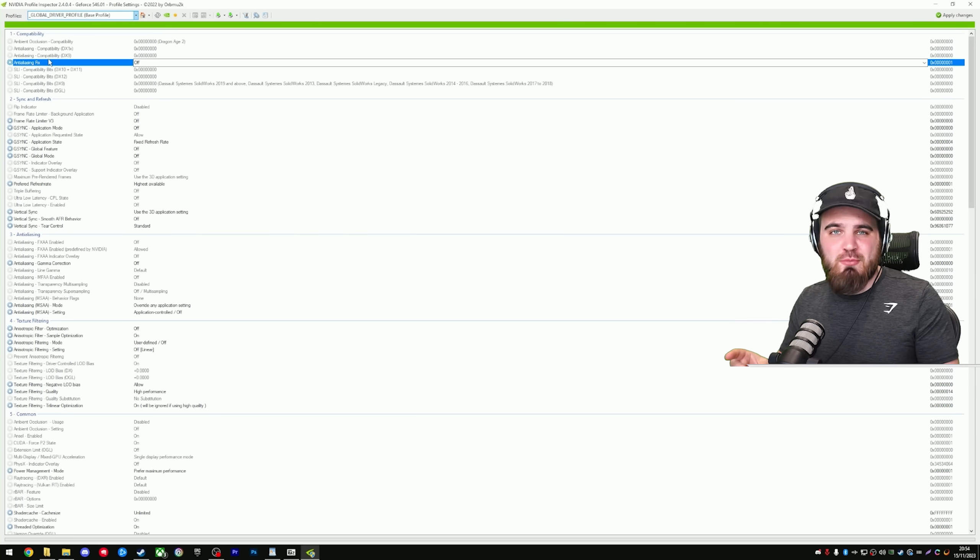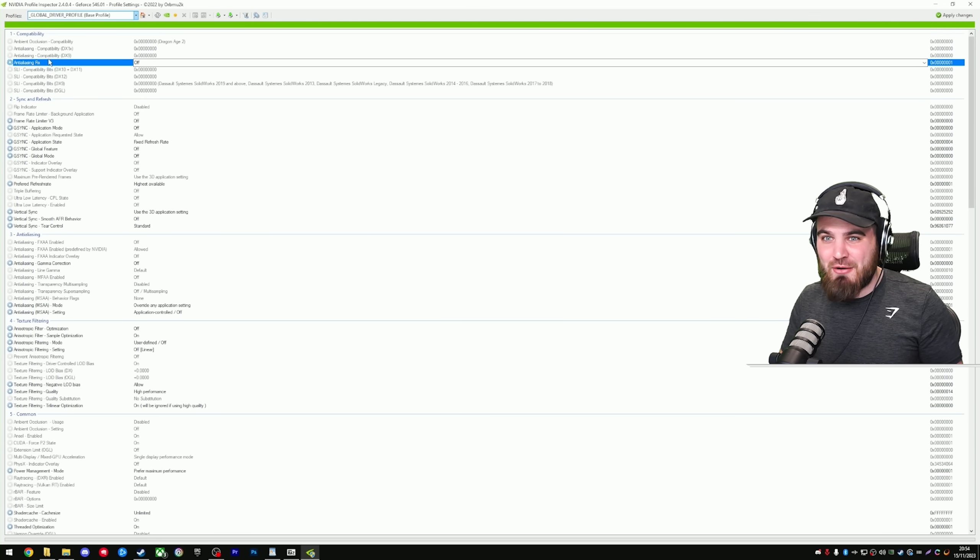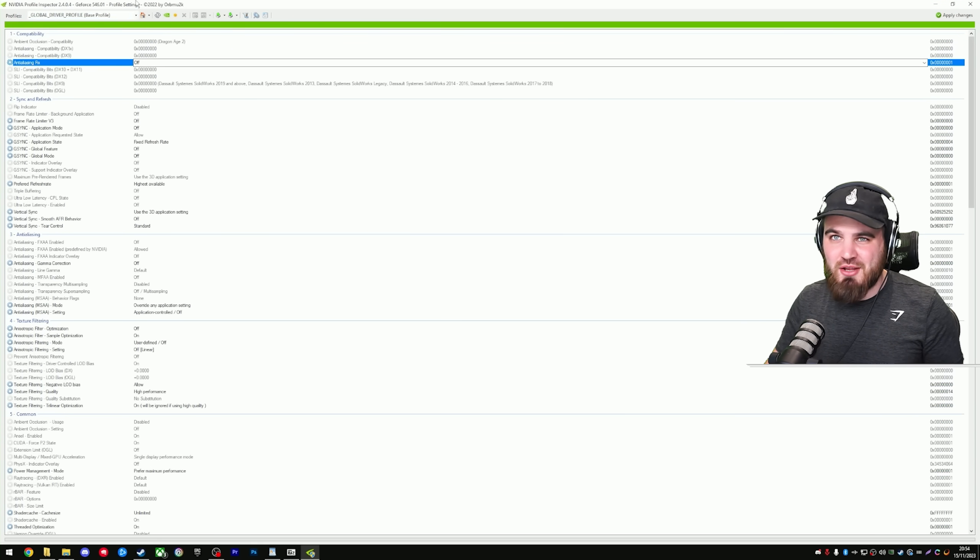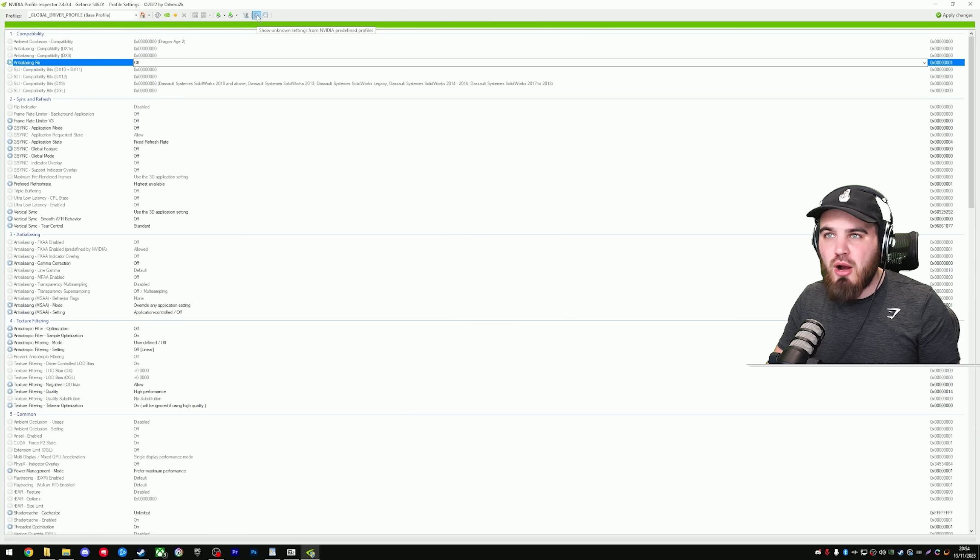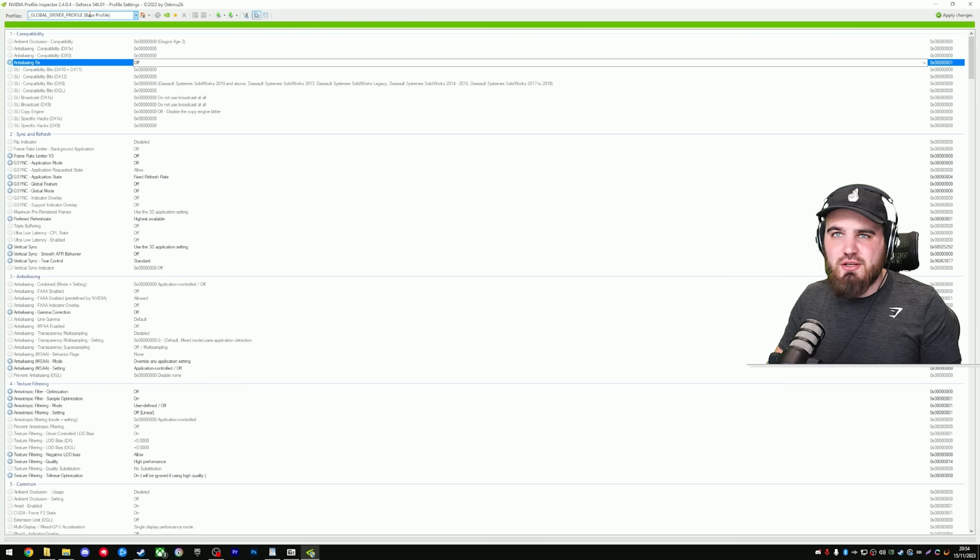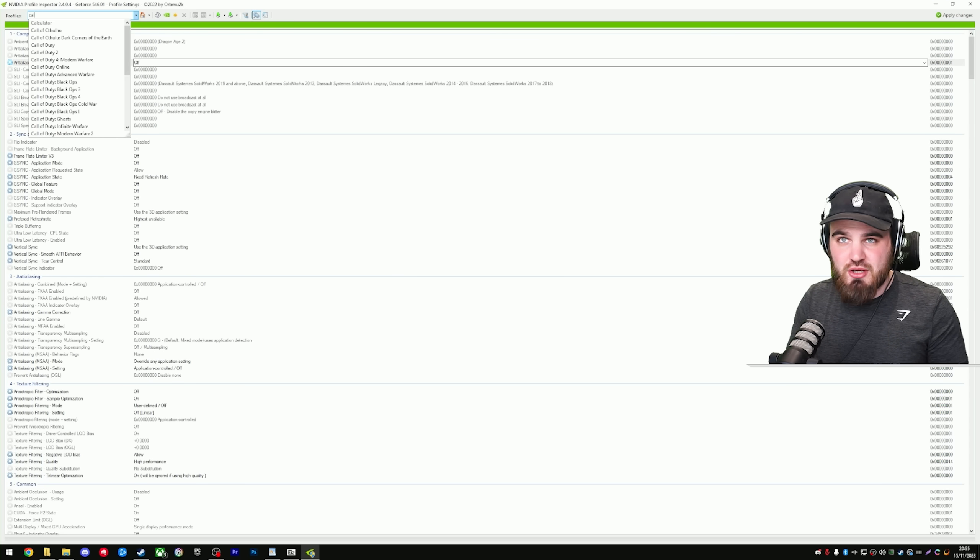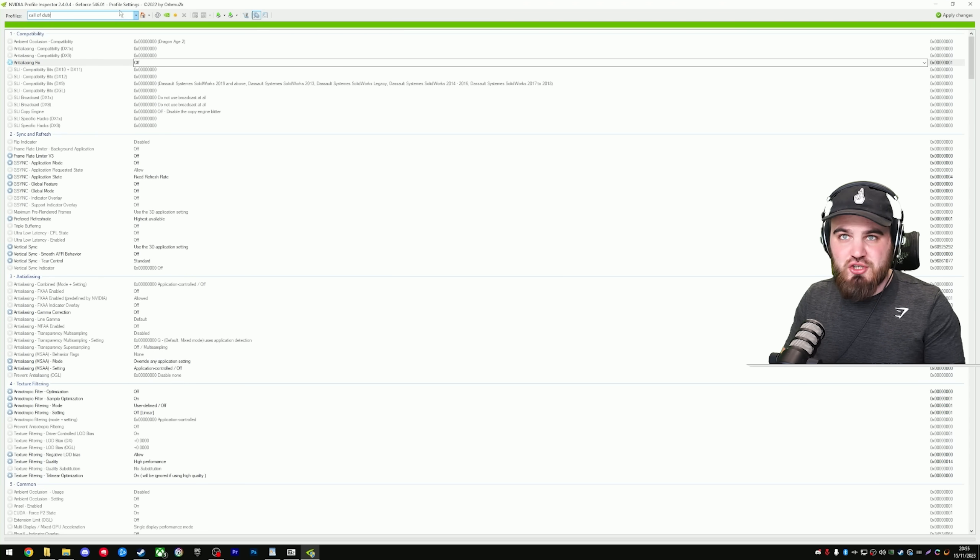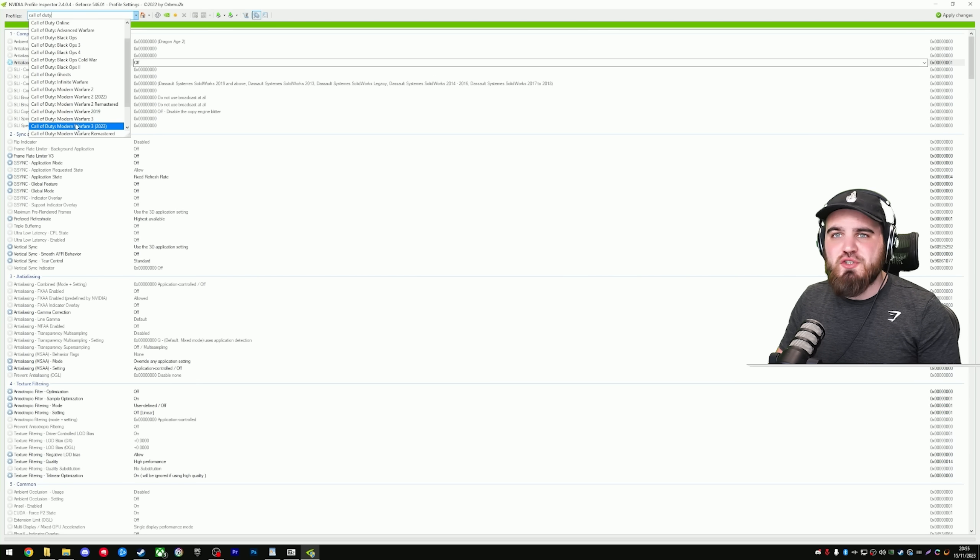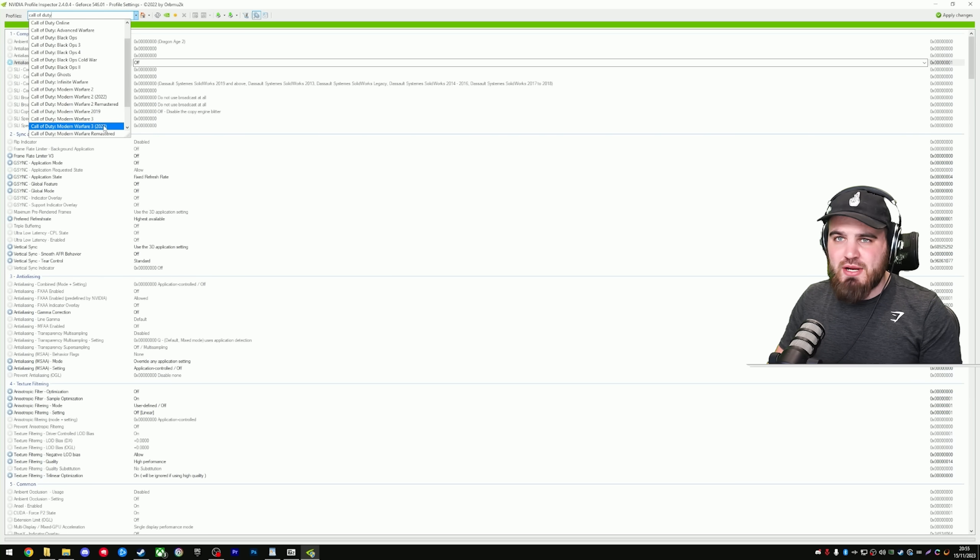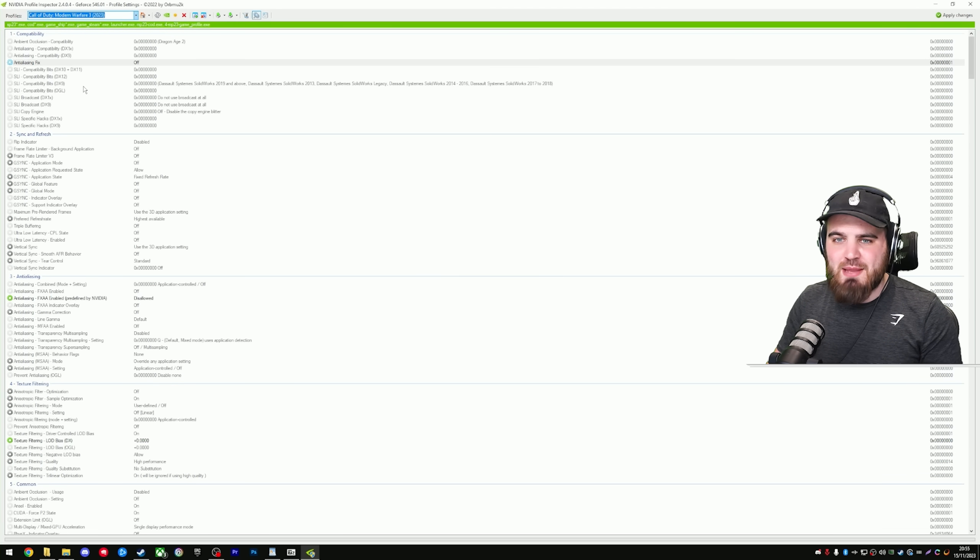So now we've got NVIDIA Profile Inspector open. It can look a little bit scary. There's a lot of stuff in here, but honestly, not much damage can be done. Only stuff to gain. What you want to do is click up on this little magnifying glass where it allows you to show unknown settings. Then you want to come over to the profiles area and you want to just do a search for Call of Duty. Scroll down and you want to find Call of Duty Modern Warfare 3 brackets. Click that and it's going to load up our profile for the game specifically.